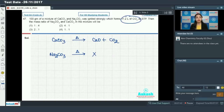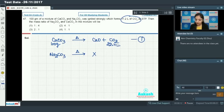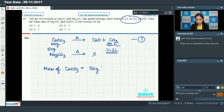Sodium carbonate on heating does not undergo any reaction. So the 11.2 liters of carbon dioxide is produced only by calcium carbonate. Now, 100 grams of calcium carbonate equals 1 mole, which would produce 22.4 liters of CO₂. Since we have only 11.2 liters of CO₂, the mass of calcium carbonate present is 50 grams.